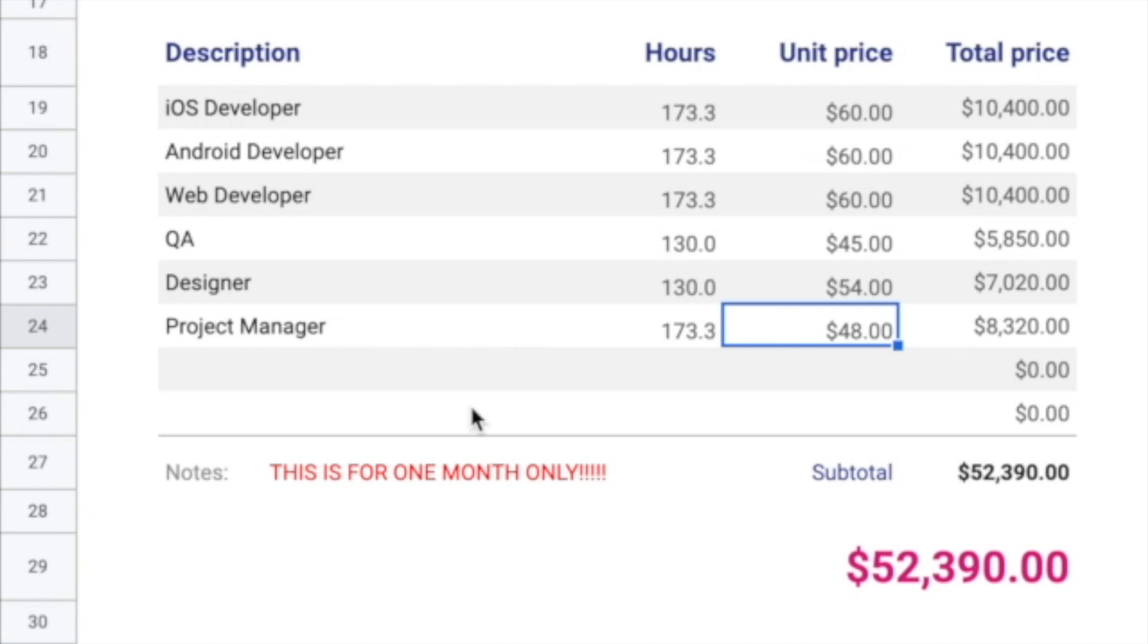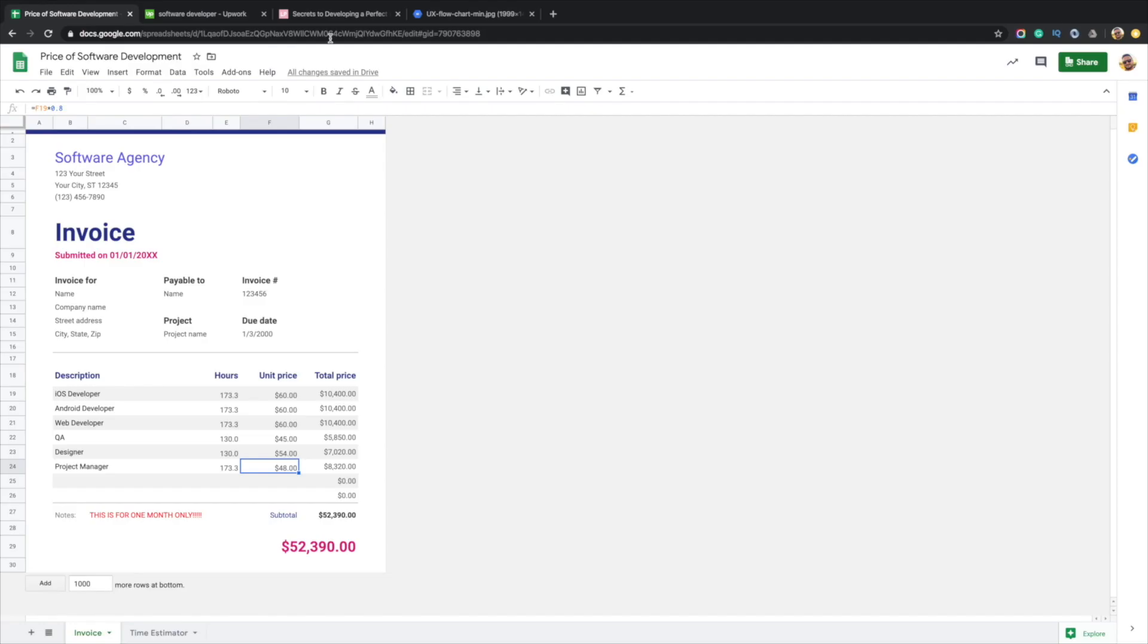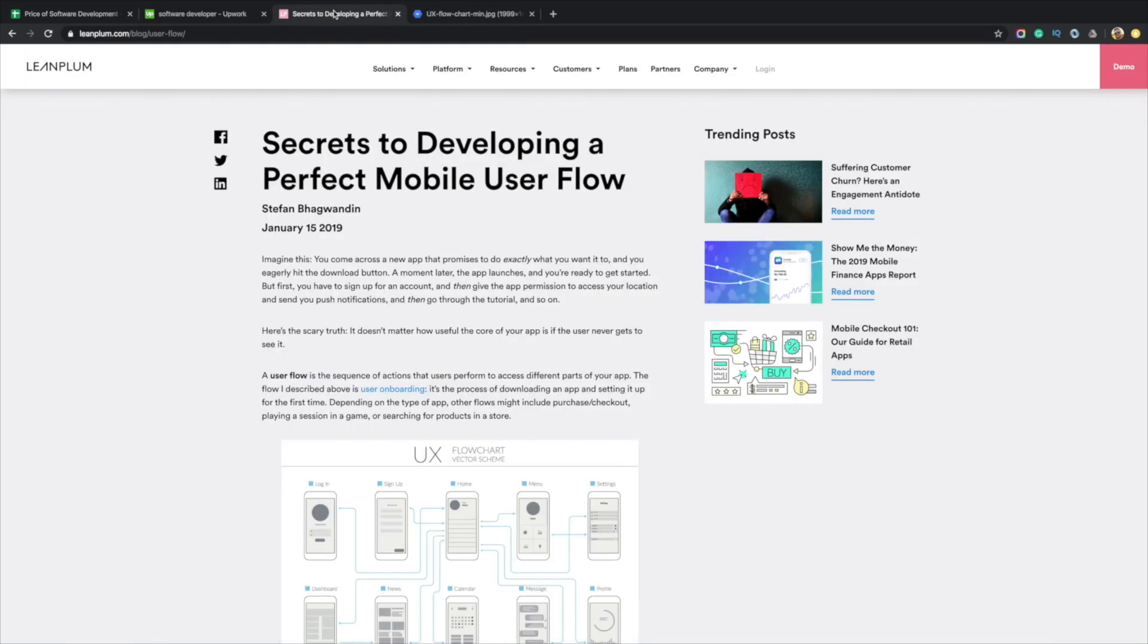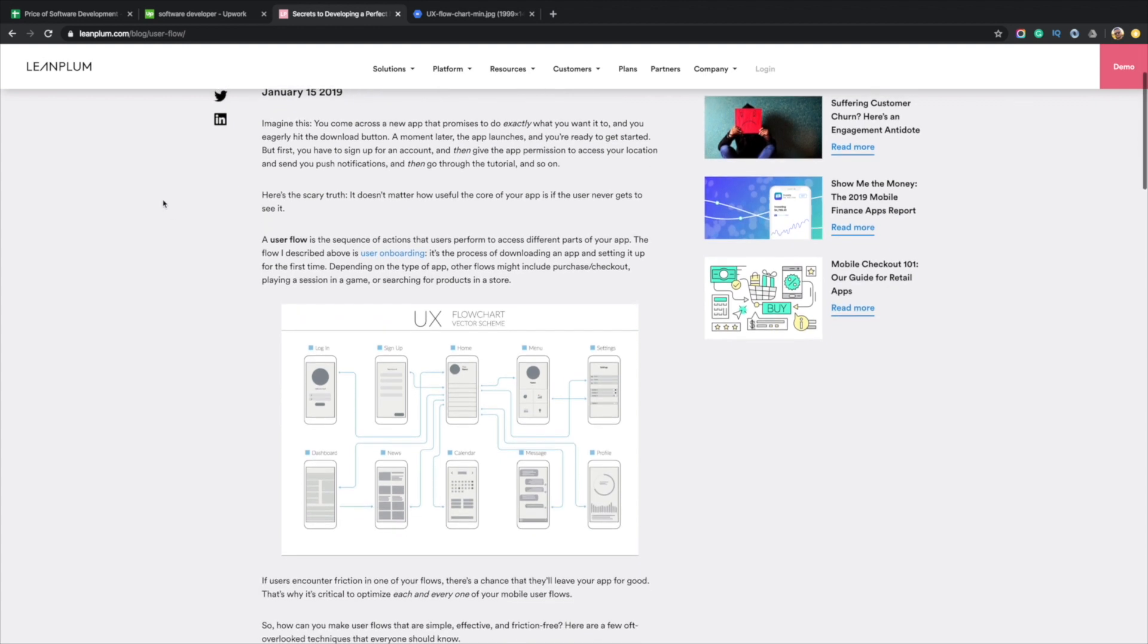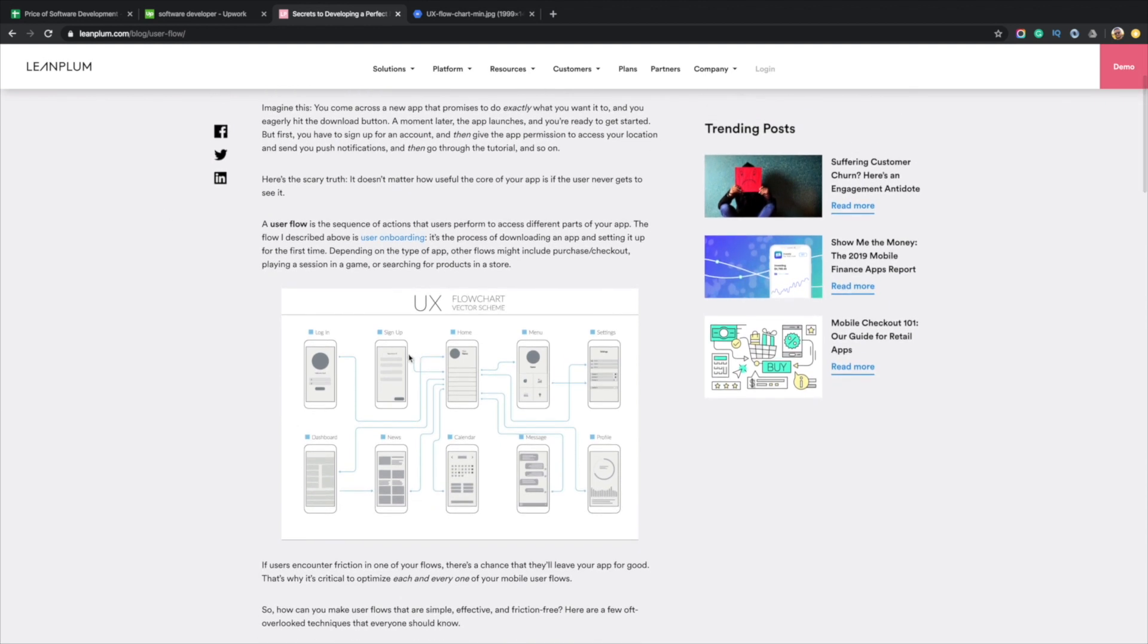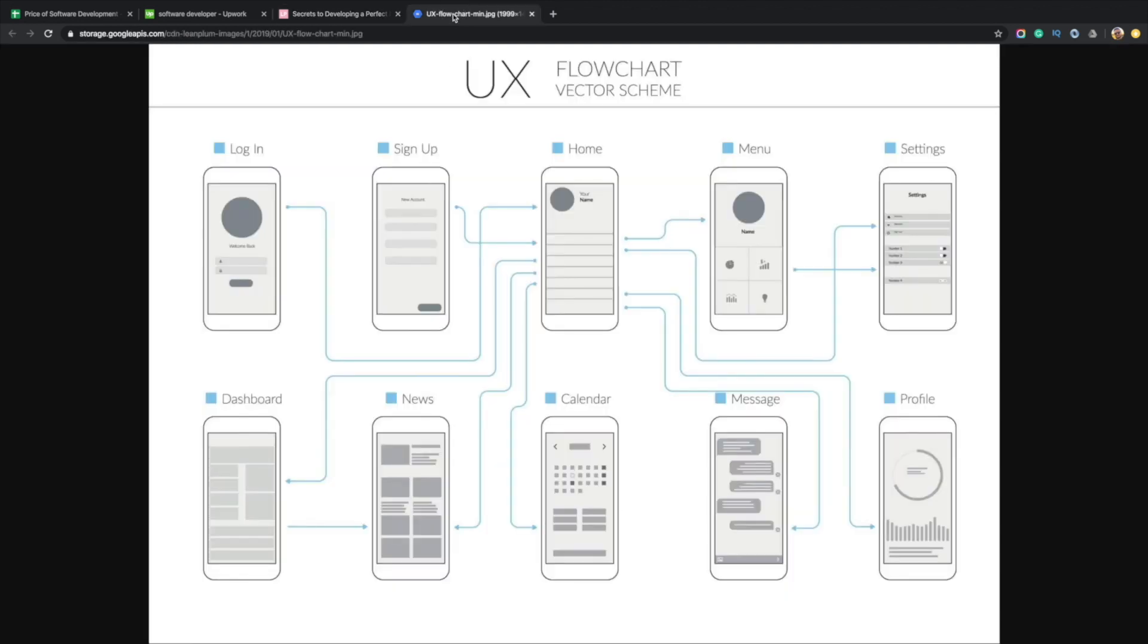The other variable you have is how many months does it take for me to actually develop any software that I'm looking at. So, just for the sake of an example, I went to LeanPlum. They have a blog. You should check them out. They're a really good system. They have a blog that has an example of a user flow. I just opened this up right here. And it's super simple.